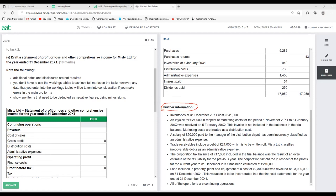The first item: inventory at 31st December 2021. Since it's at the end of the year, that means it's closing inventory. We know what to do — closing inventory is deducted from cost of sales, and it's also added as a current asset on the statement of financial position. Any adjustment always goes to two places.